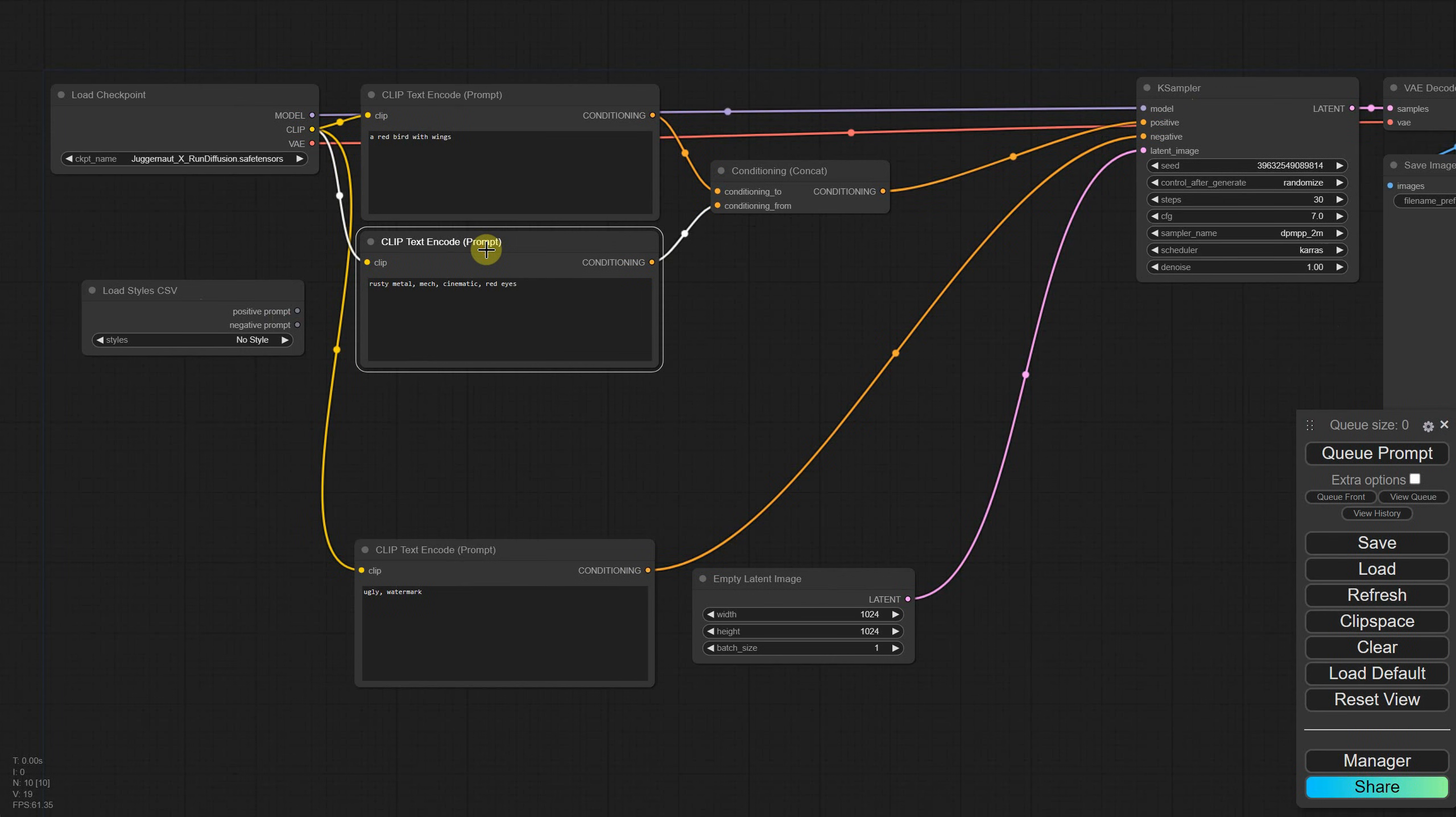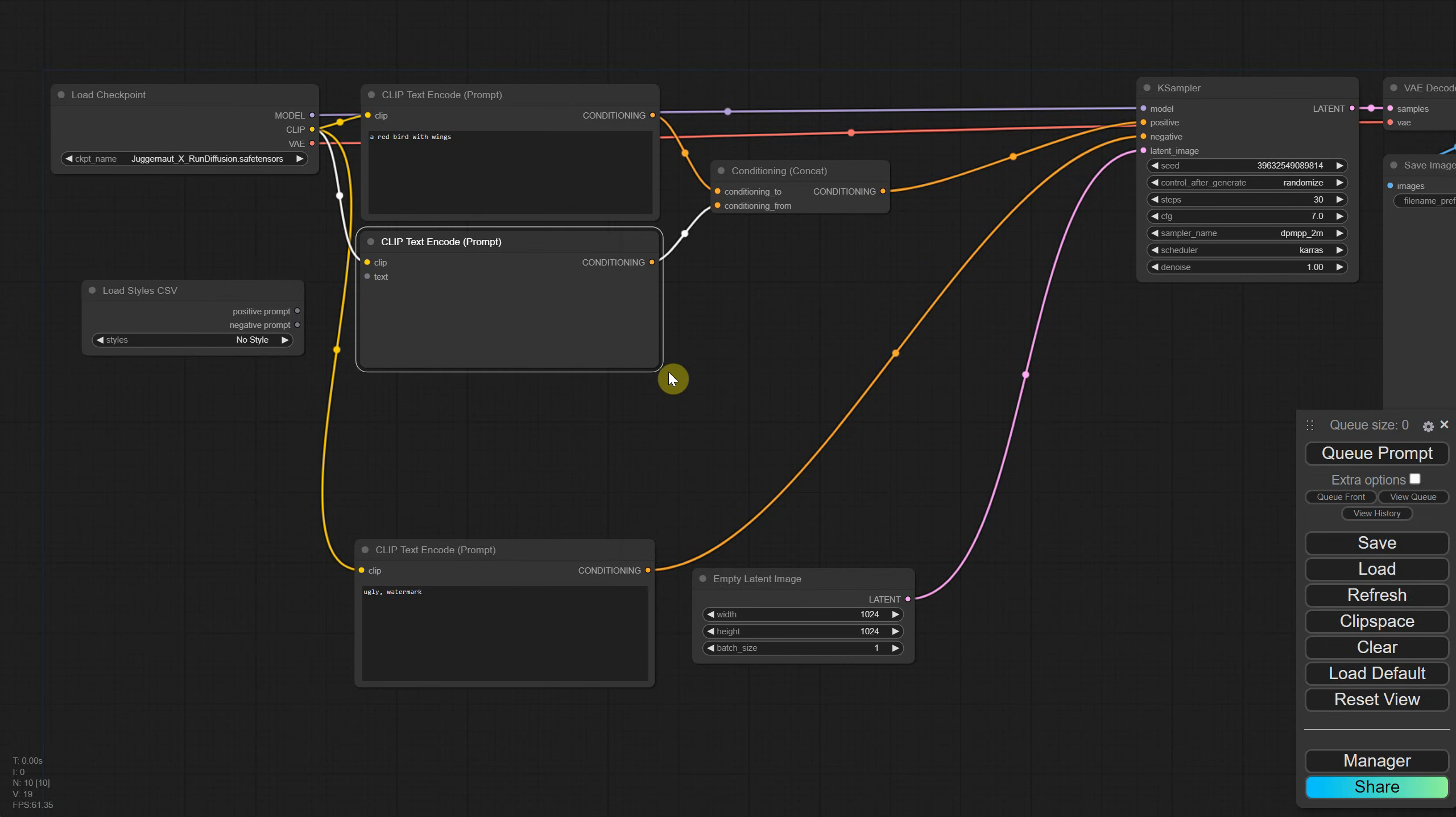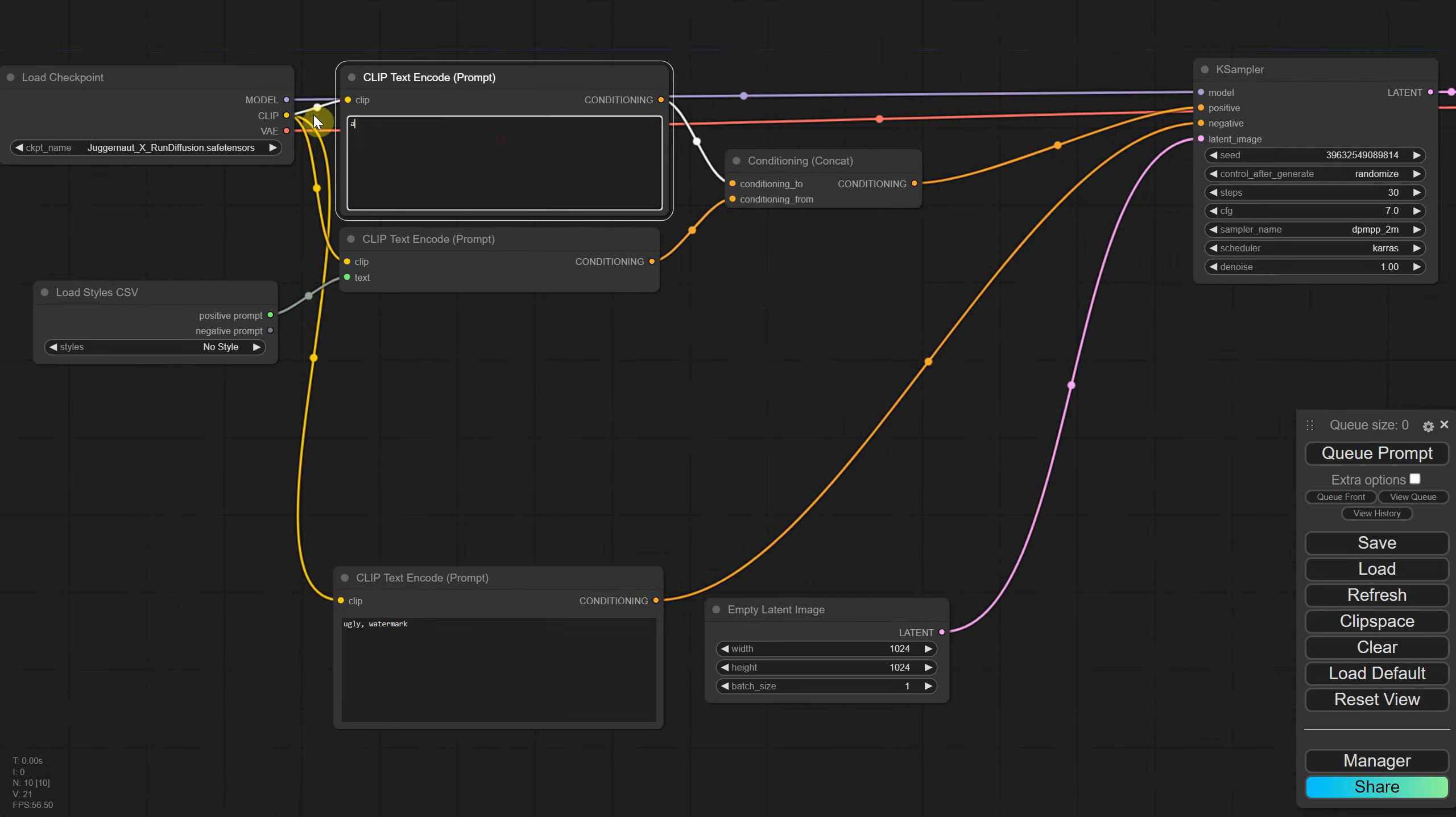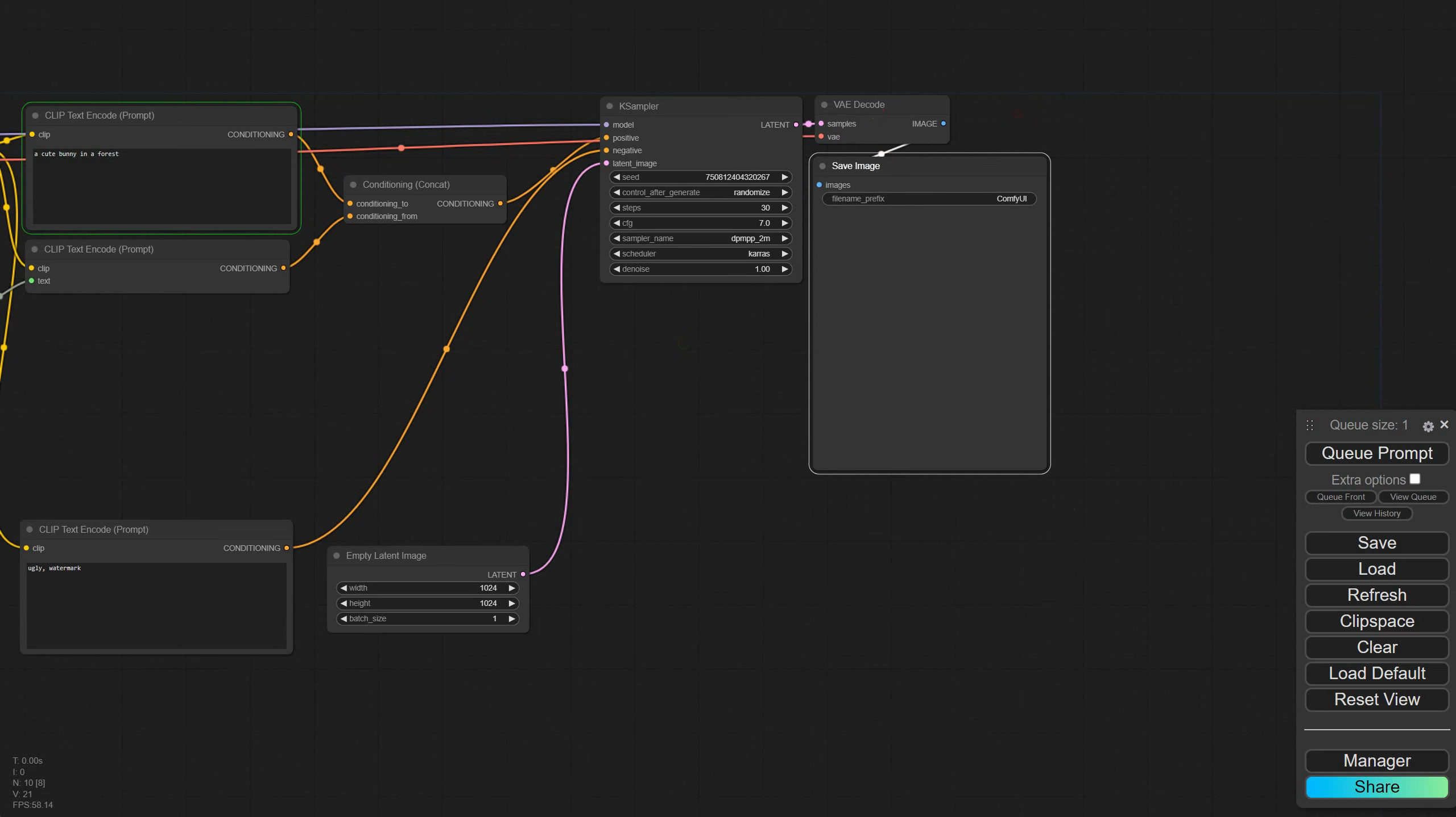Right-click on the second positive prompt node, go to Convert Widget to Input, and select Convert Text to Input. We used this function in a previous episode with a primitive node, but now it lets you add the text from styles to the text input of the text encoder. I'm changing the prompt to something like A Cute Bunny in the Forest, then I'll arrange the nodes a bit and test the workflow.